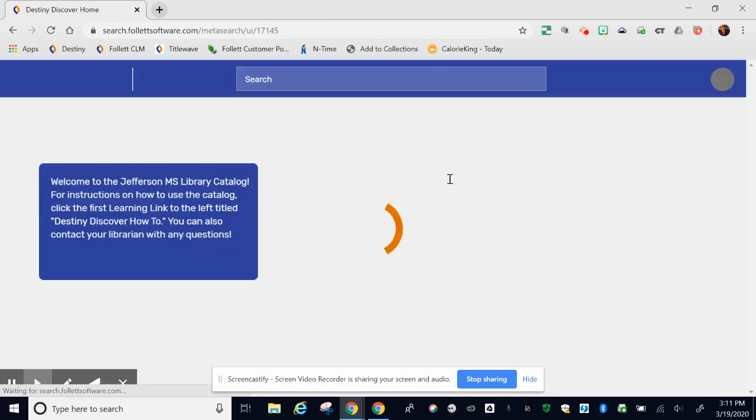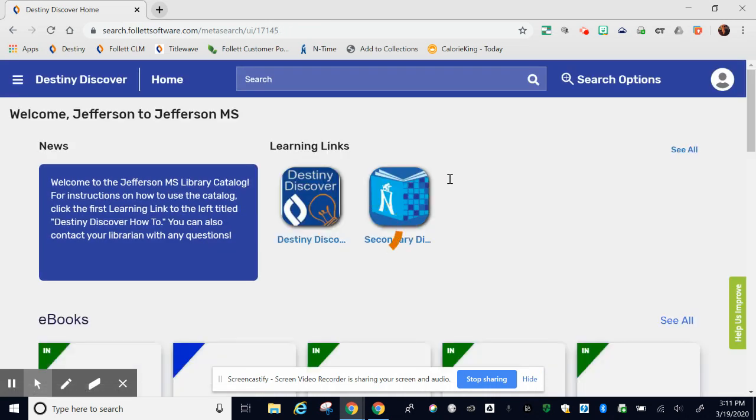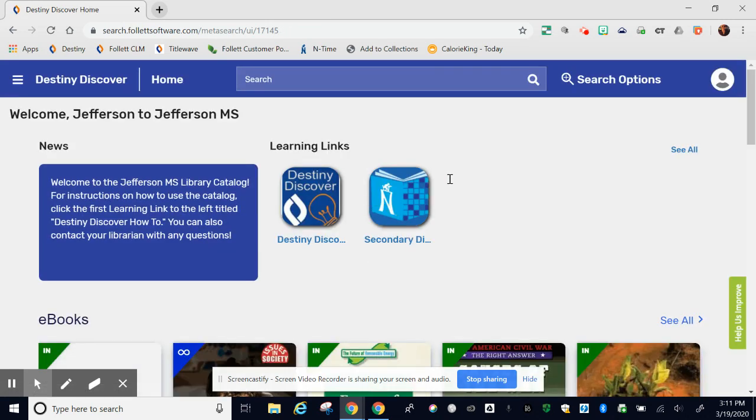Logging in will allow you to check out ebooks, audiobooks, and other digital content for your use at home. Notice that we are at the Jefferson Middle School site for Destiny Discover. Your school site may look slightly different and will have different materials.